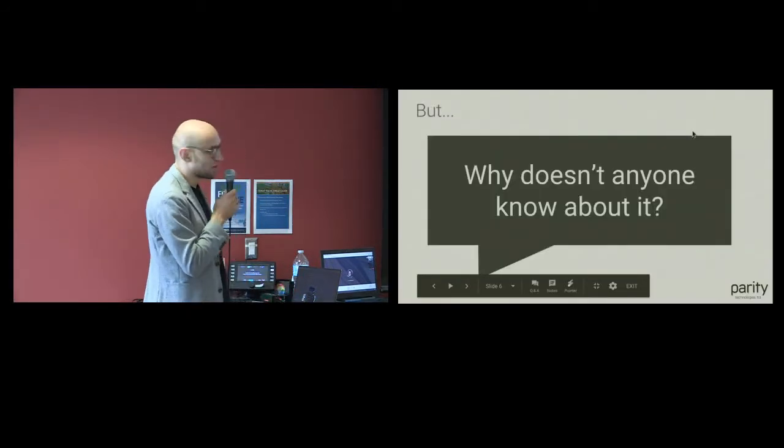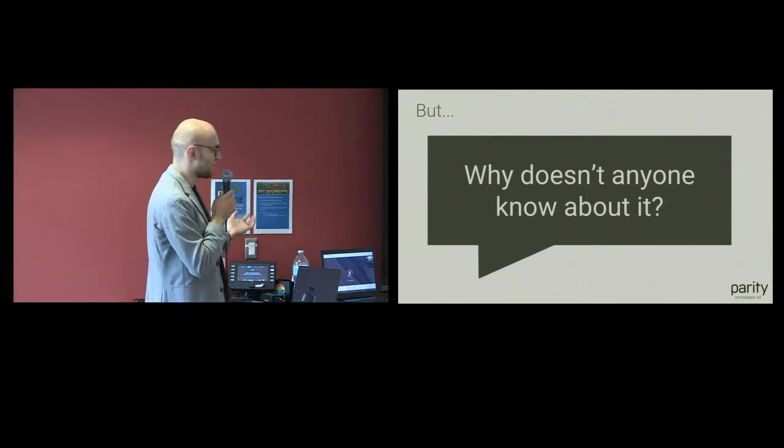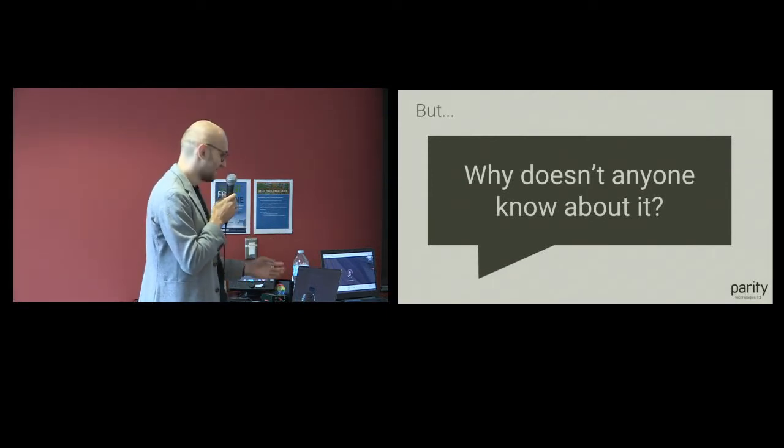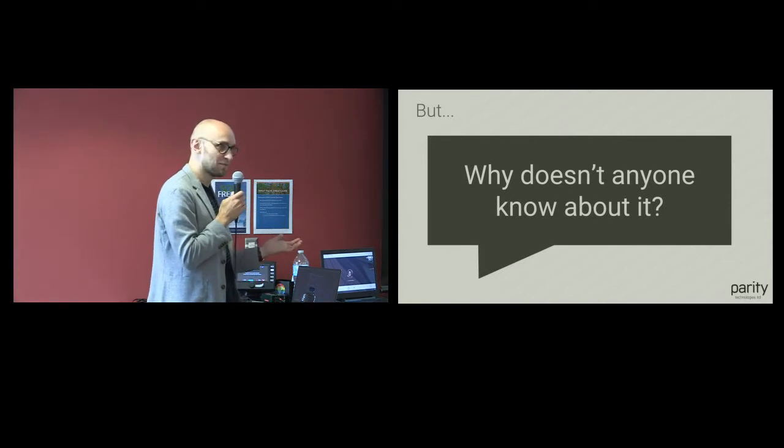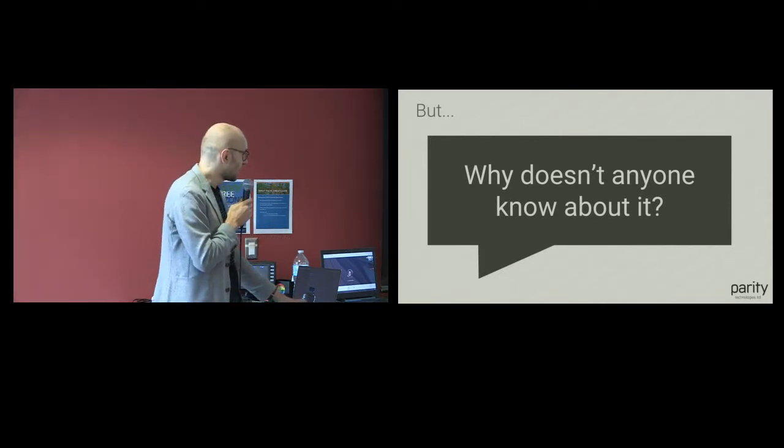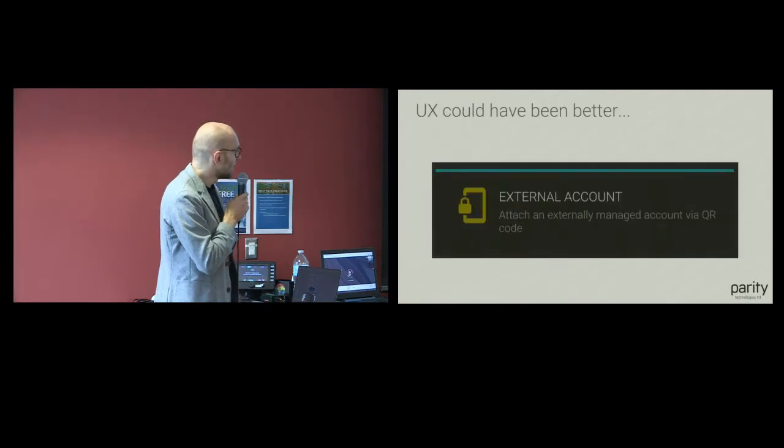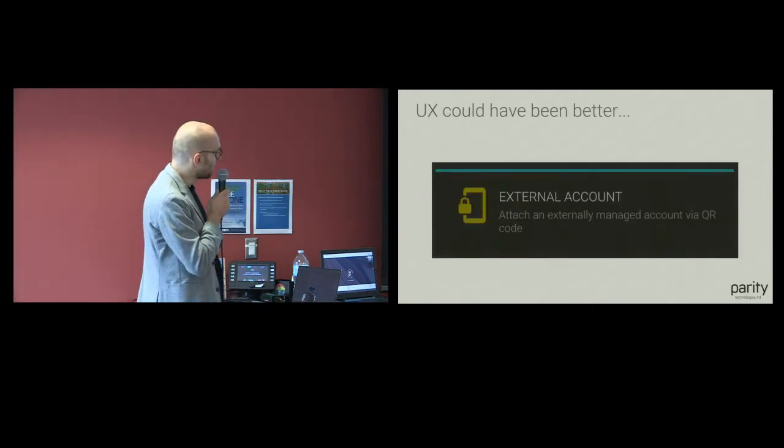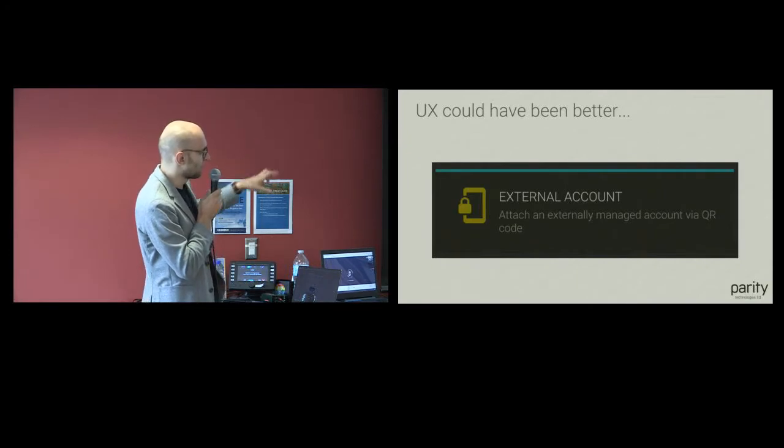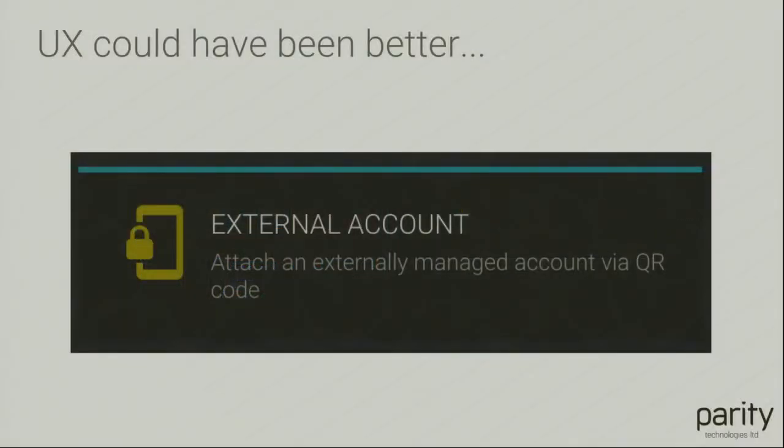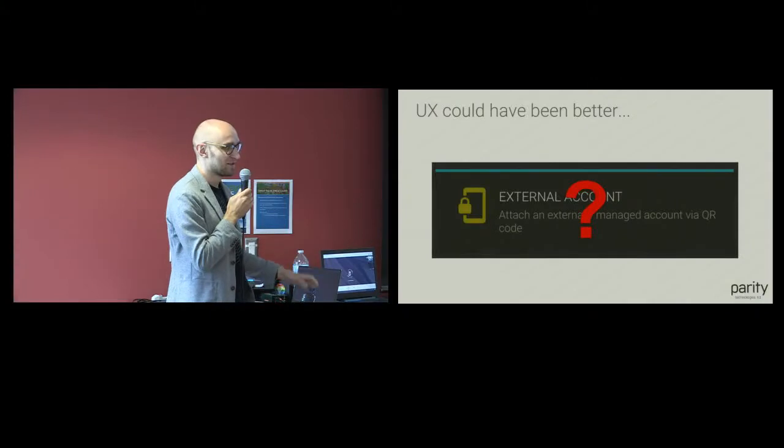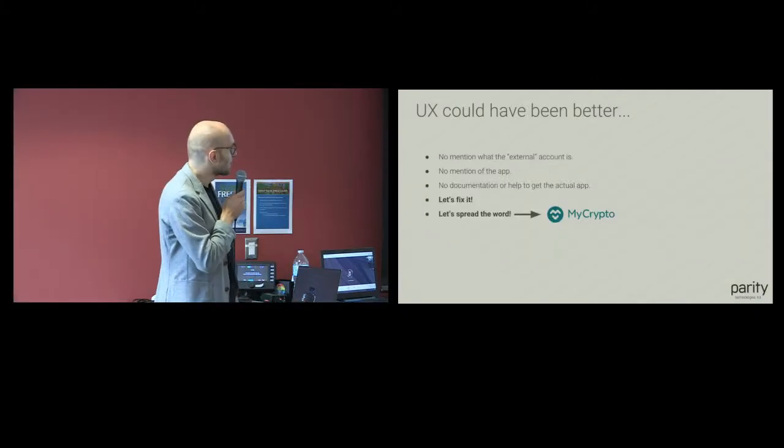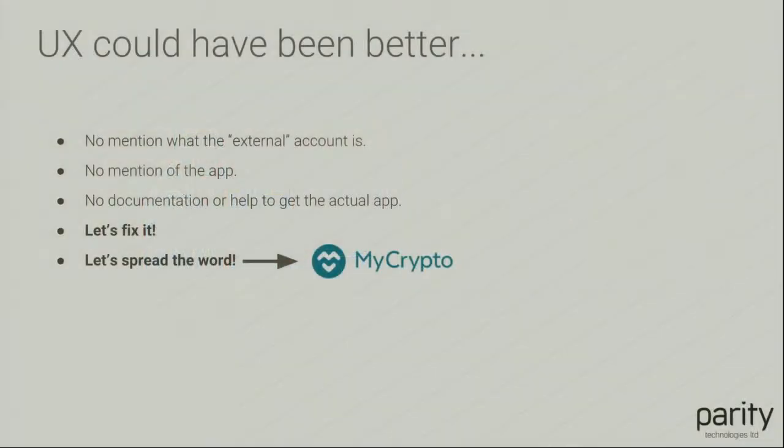So why doesn't anyone know about it, right? It's been out for almost a year. We are a core infrastructure company. If you go to the Parity Wallet UI, you will see this magic tile when you try to create an account, and there's a pictogram of a phone and external account and says something about QR codes. There's no reference to the app anywhere in the UI. UX could have been better. So let's fix it and try to spread the word.